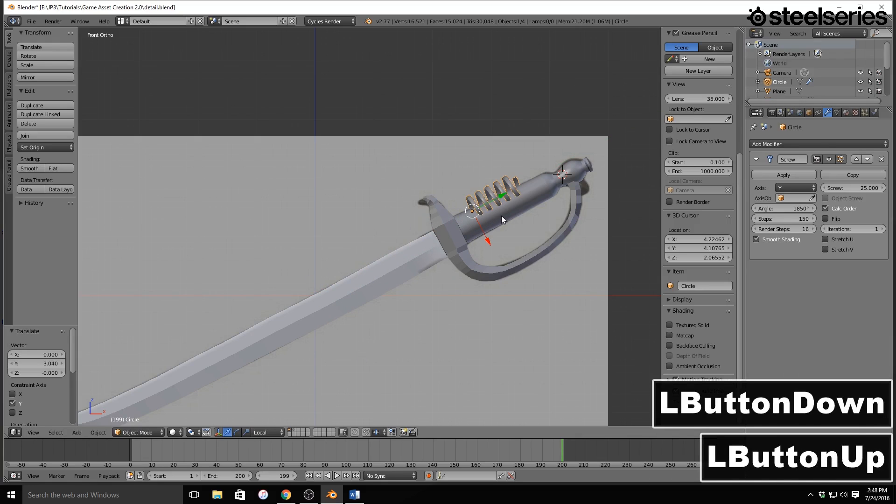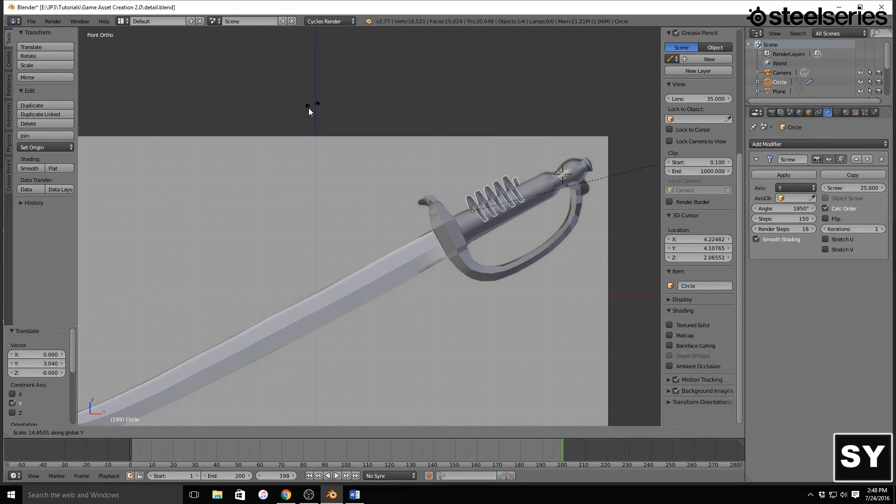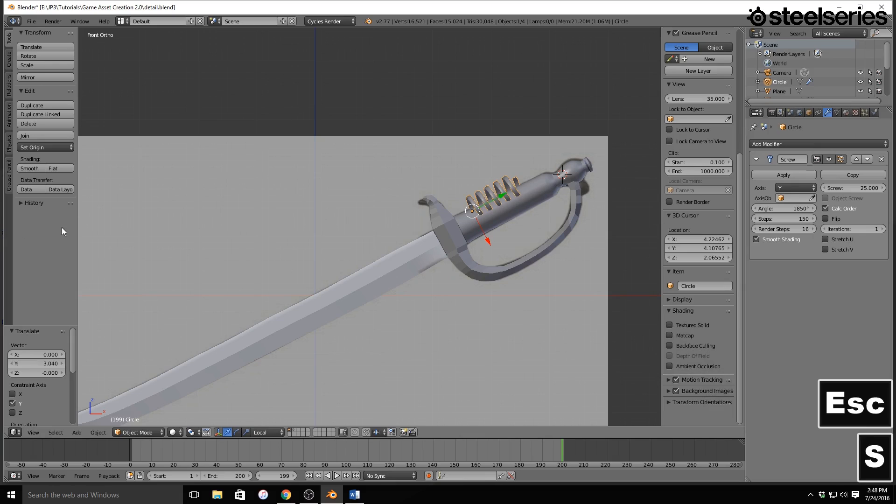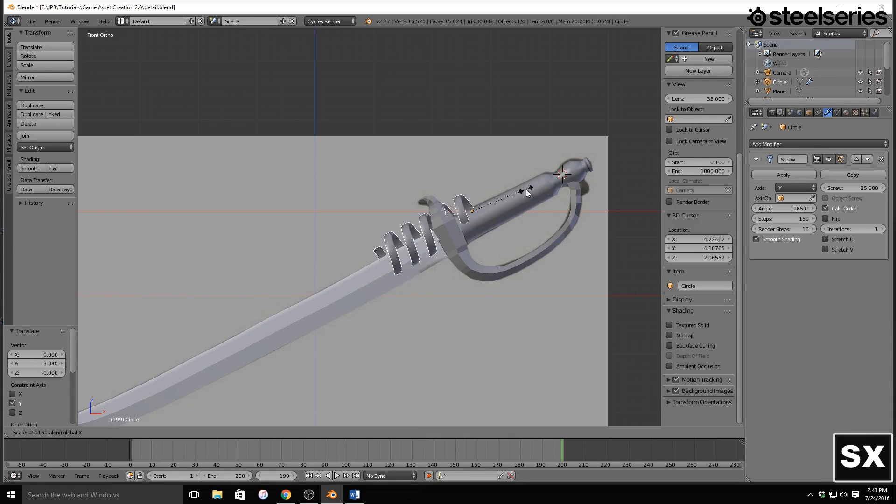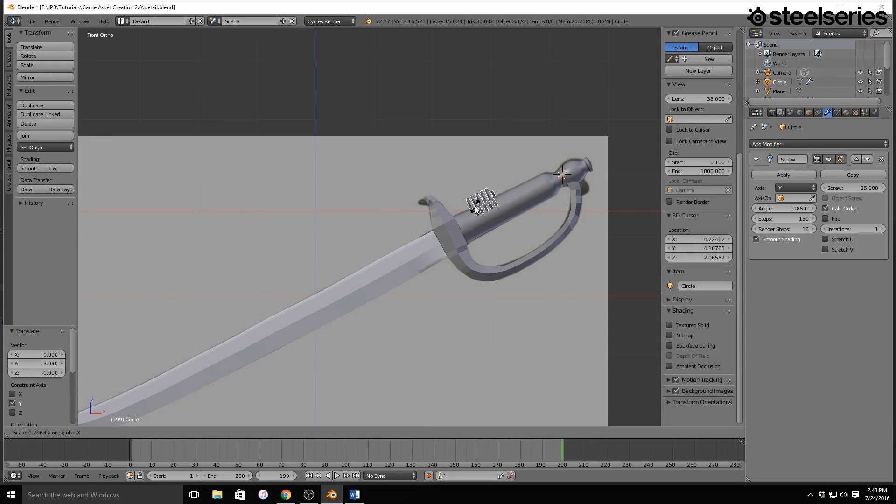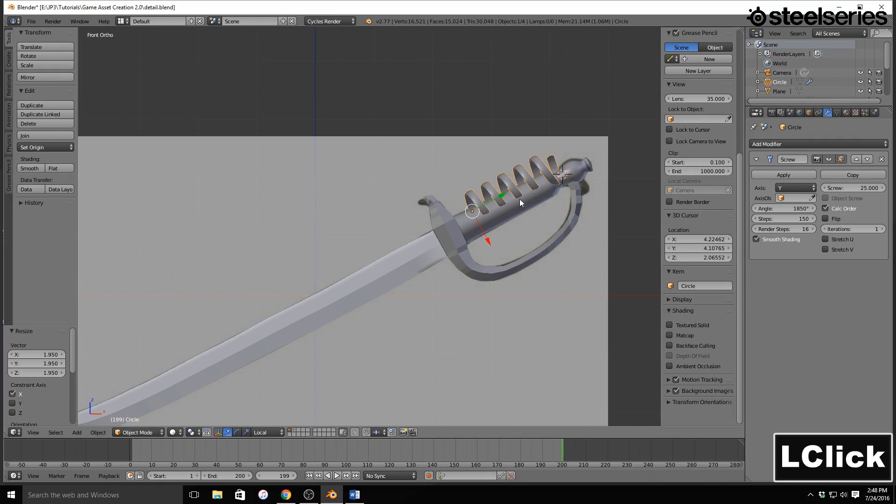And I'm going to move it up, and then I'm also going to scale this on the x-axis just a tad like so, that looks good. And then I'm going to position this on the handle itself, and then I need to scale the entire thing down.